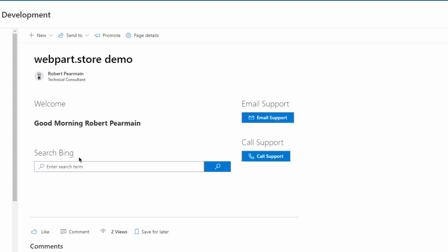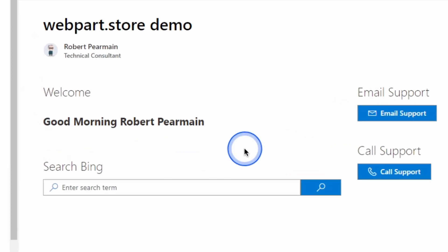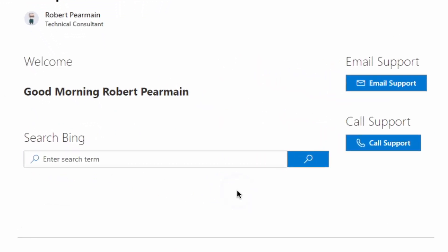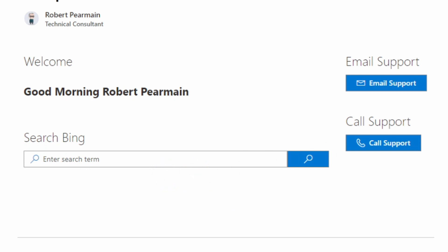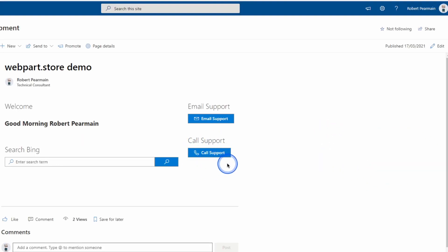The first web part is the welcome web part, which will say a greeting to your users. The second web part is the search web part that you can use to search Bing, Google, or any other search engine. There's a button that allows you to email an address rather than a person and that will bring up your email client. Finally, there's a call button for those who are integrated to VoIP.